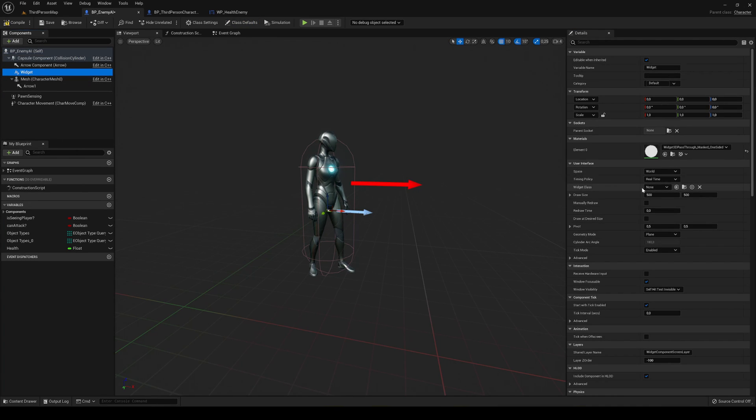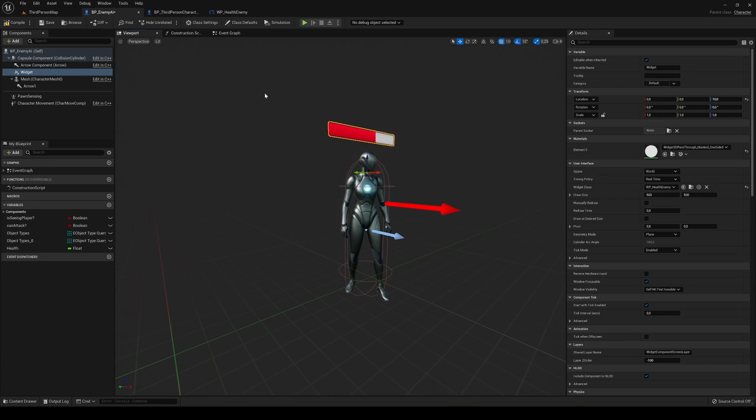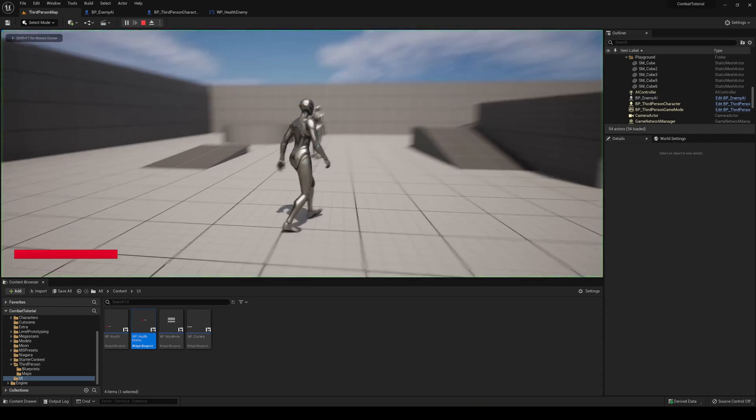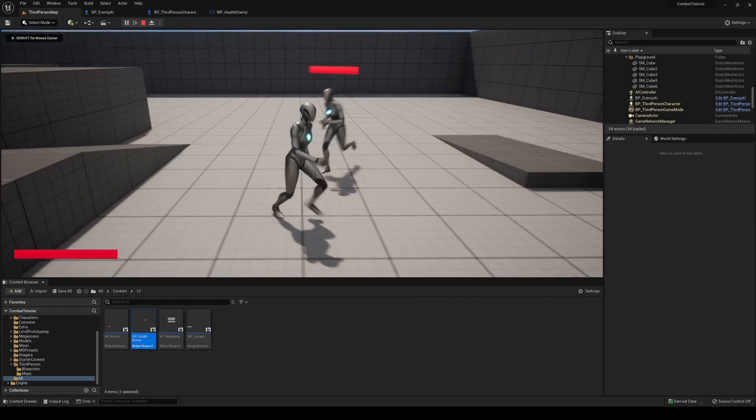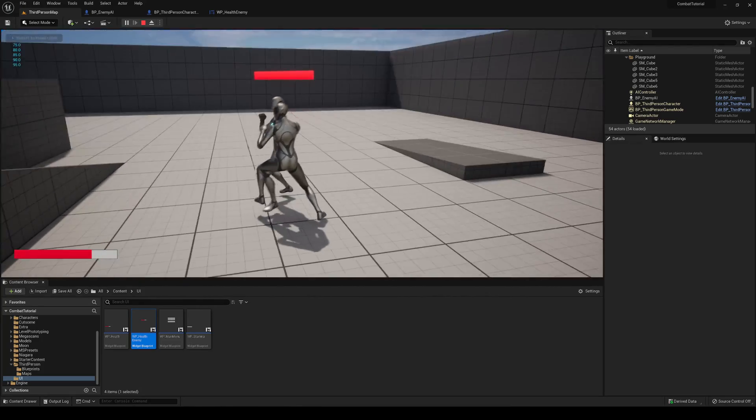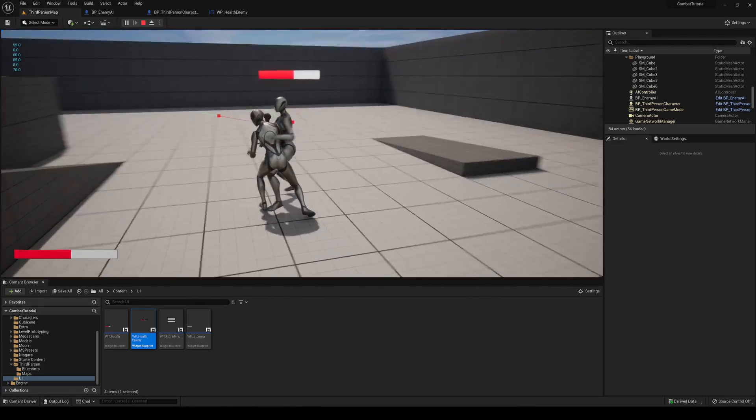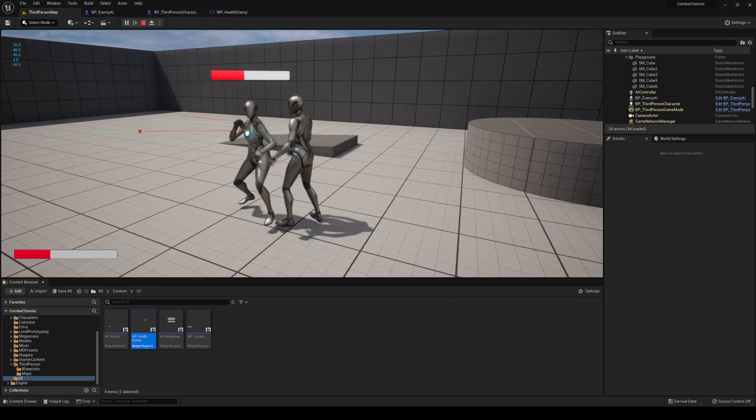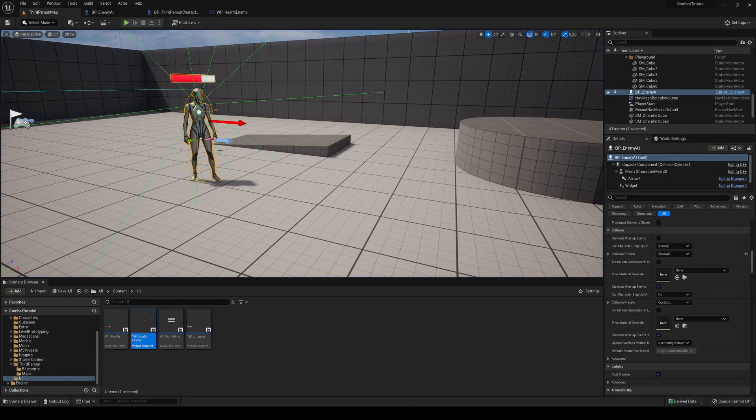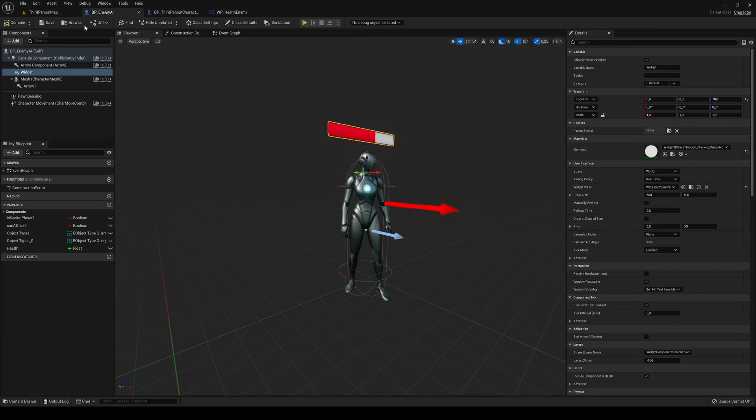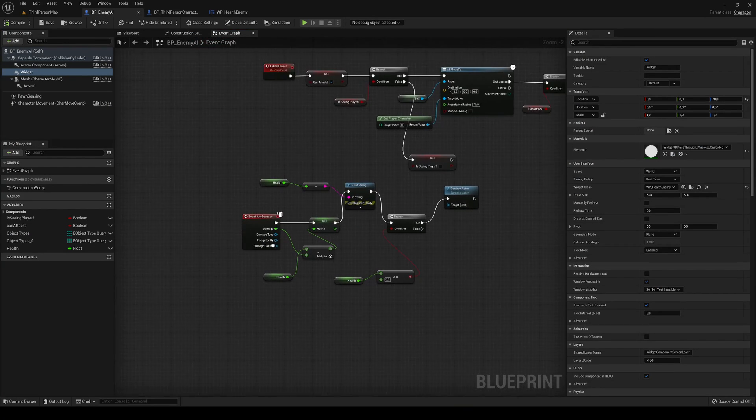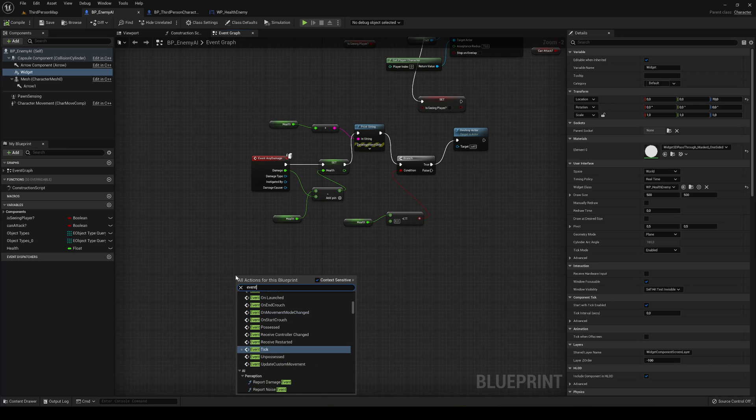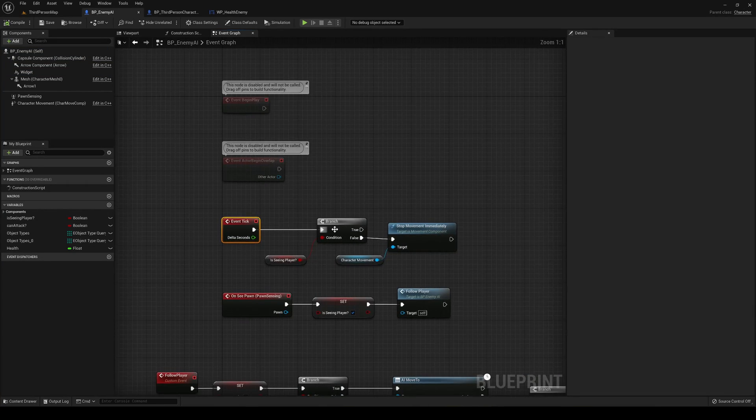Now it's just in widget class, search for the health enemy, and there it is. It's dragging on top here, compile and save. If now look, we have the widget and we can go ahead and deal damage and the health bar will actually start to decrease, which is really cool. Now let's make that the health bar will always look at the camera.